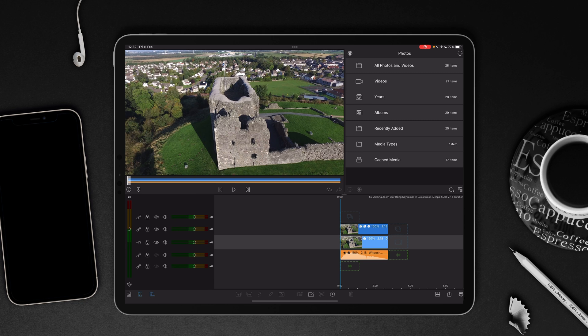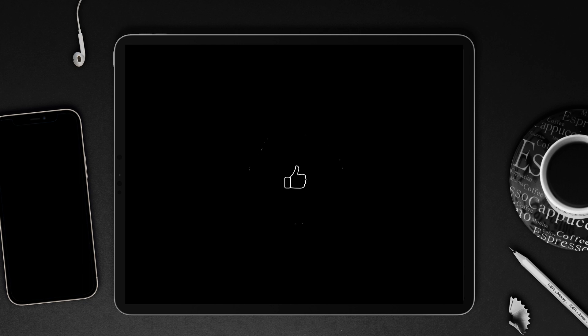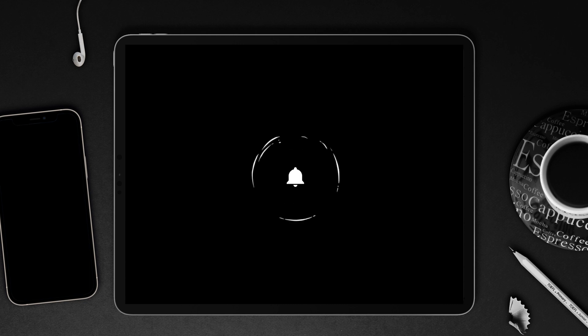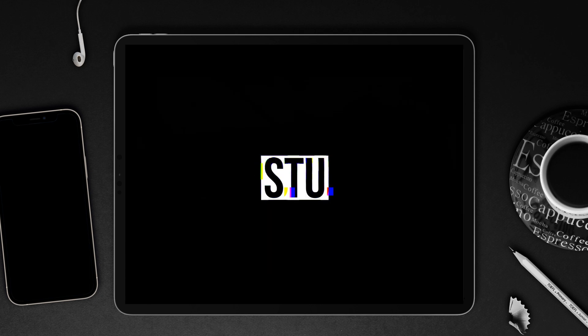If you like the video, then give it a thumbs up, as it really helps the channel. Don't forget to subscribe for more video tutorials every week and ring the bell to get notified of when Stu has uploaded a new video tutorial. You have been watching I Am Stu. See you later.